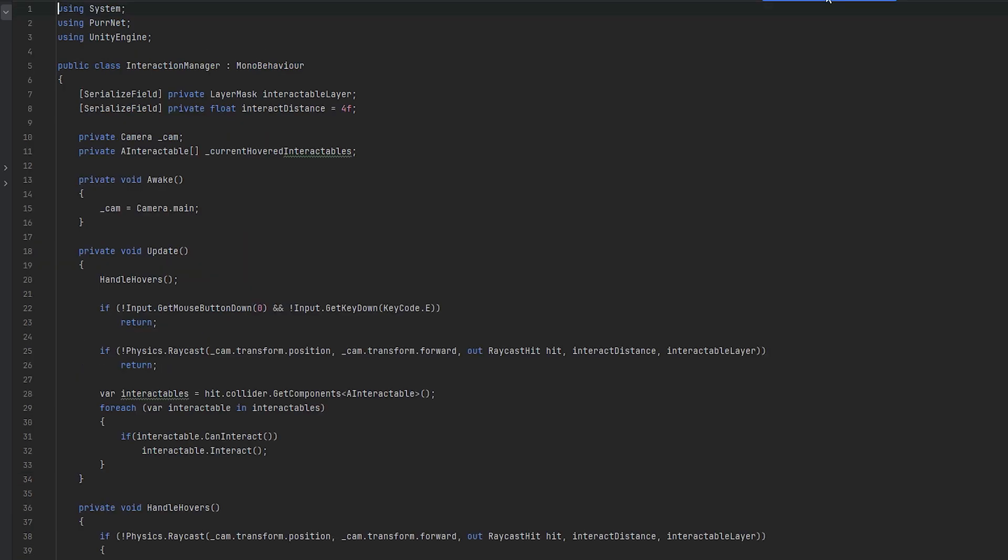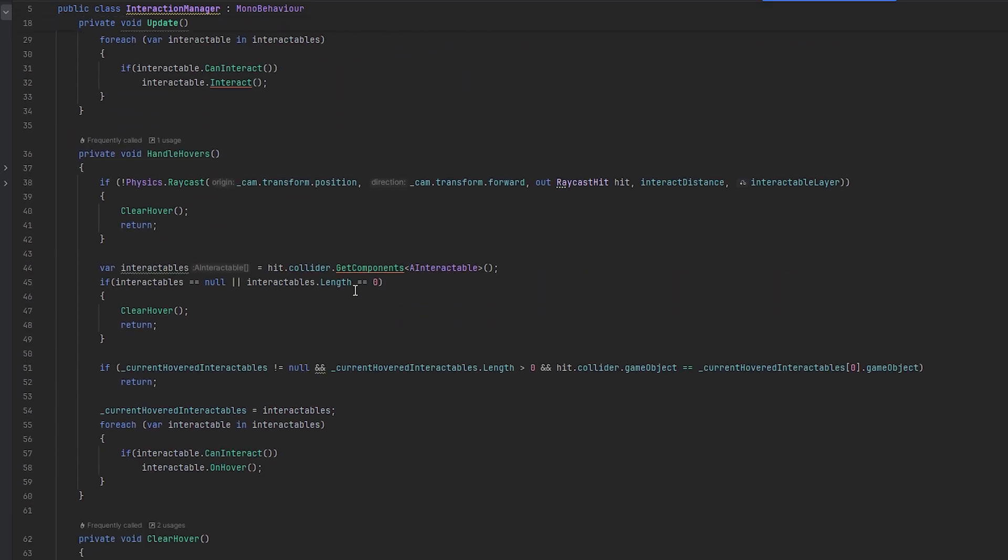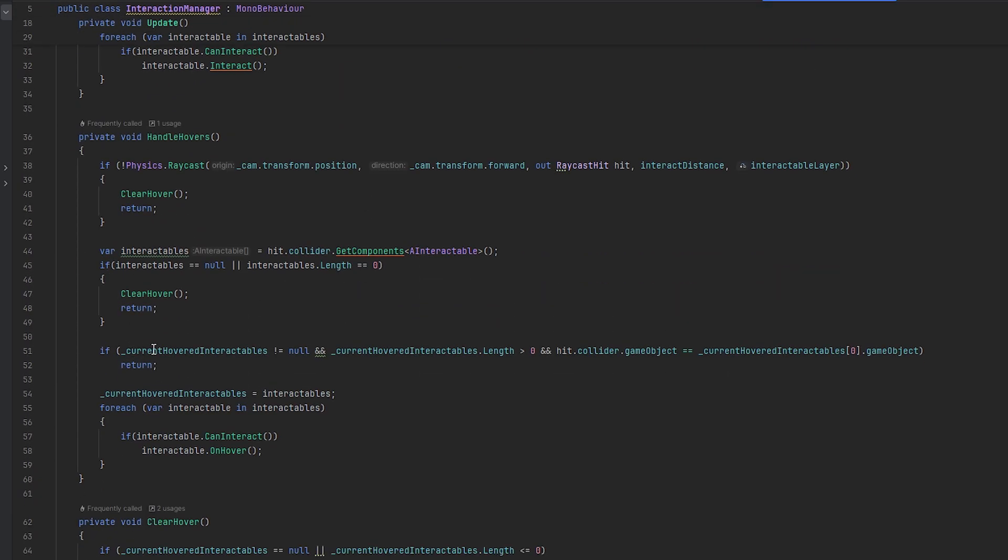Let's see here. So interaction manager. I did get an error in here. And I imagine it's because something in here was probably null. Well, one thing could be that the current hovered interactables. I guess, first of all, right now, you can technically hover over a thing you have in your hand. But that's a smaller issue.